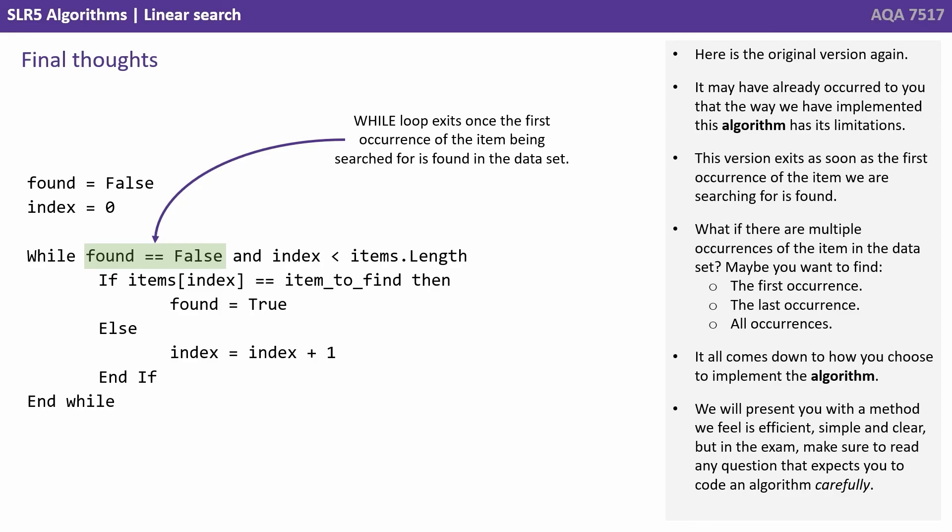Maybe you want to find the first occurrence, the last occurrence, or all occurrences. It all comes down to how you choose to implement the algorithm.